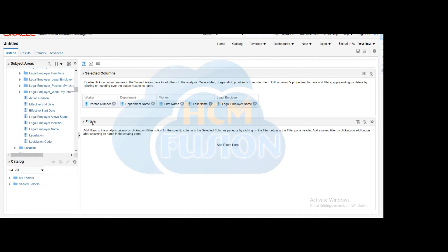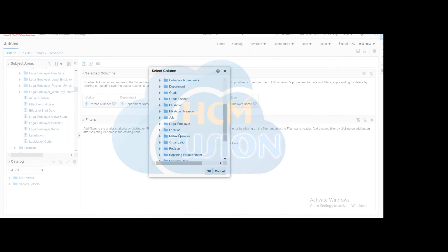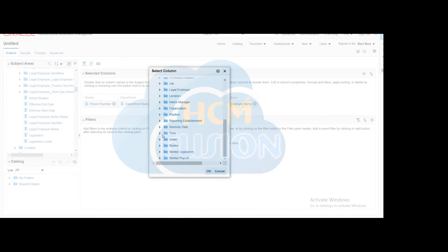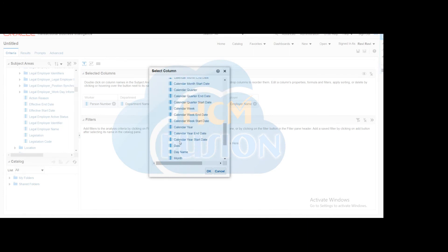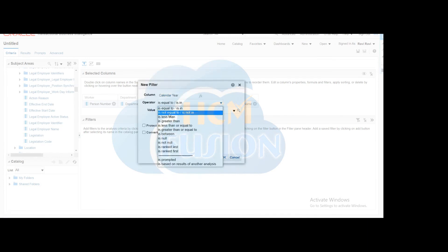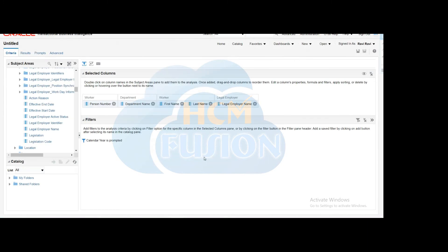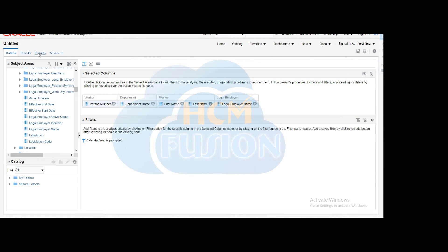Now we have to develop this analysis based on a parameter, so create one filter based on the year. Select the Calendar Year from the Time folder as the parameter. Since this is a parameterized dashboard, set the operator to 'Is Prompted' so that whenever you select the year in the dashboard prompt, this analysis will automatically populate data as per the selected year.